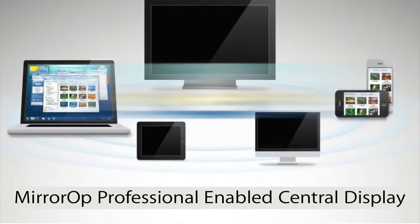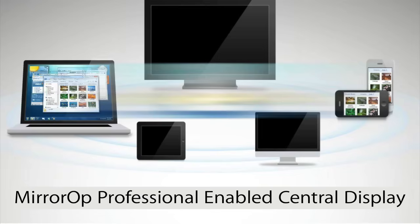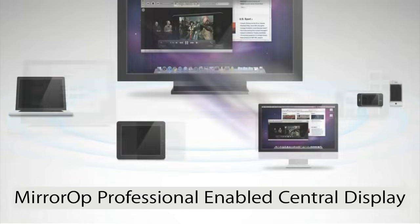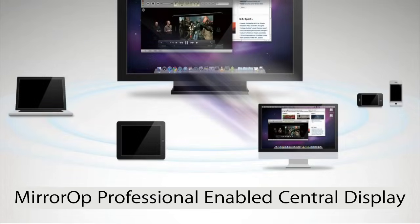With MirrorOp Sender, you can easily share pictures, movies, games, or presentations onto your TV or projector.